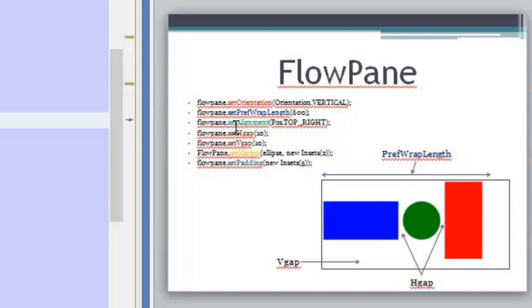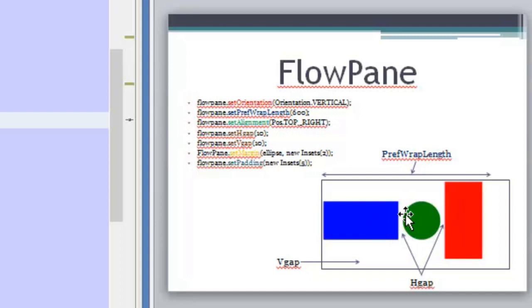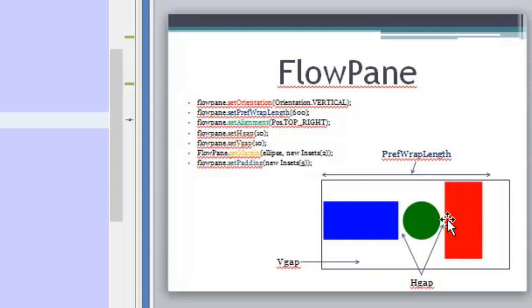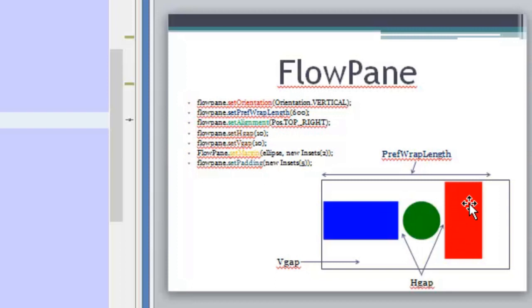So another important thing here is to say that all the elements by default will start flowing from the top left corner of the pane. But you can modify this with the setAlignment method. And you can choose the position of the elements. For example, in this example here it says top right, so the elements will flow from the right side of the pane and then they will flow, they will be aligned there.